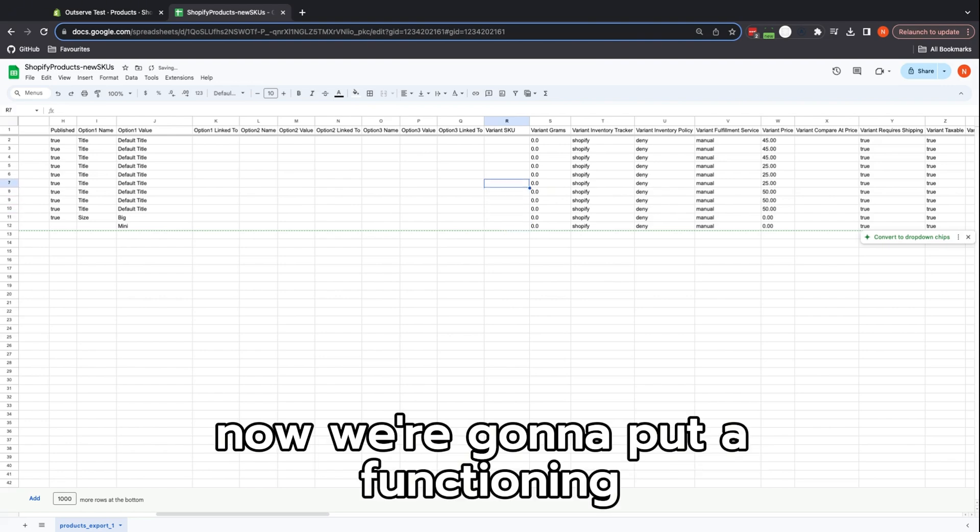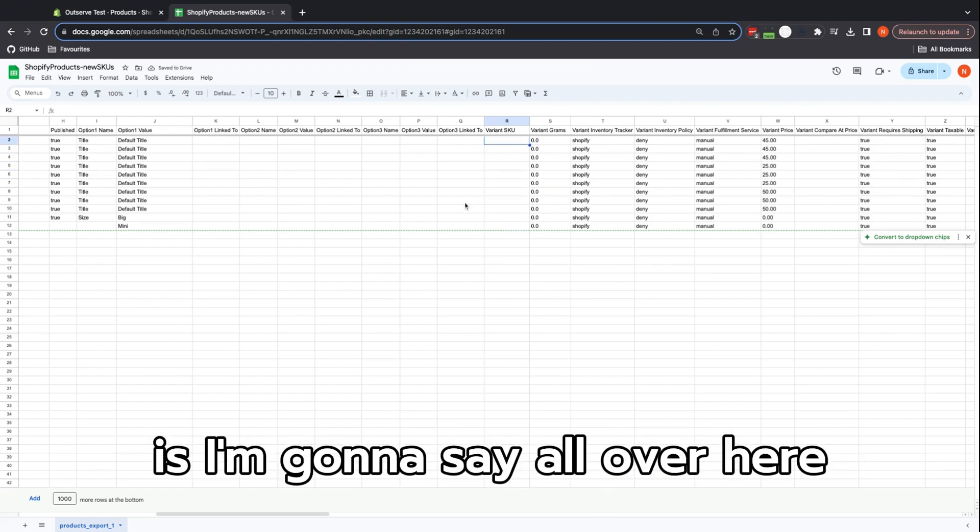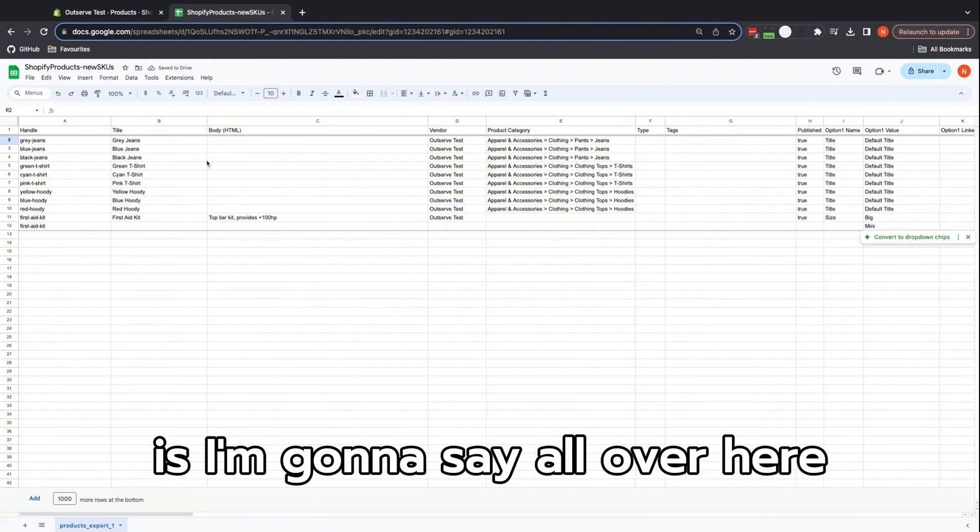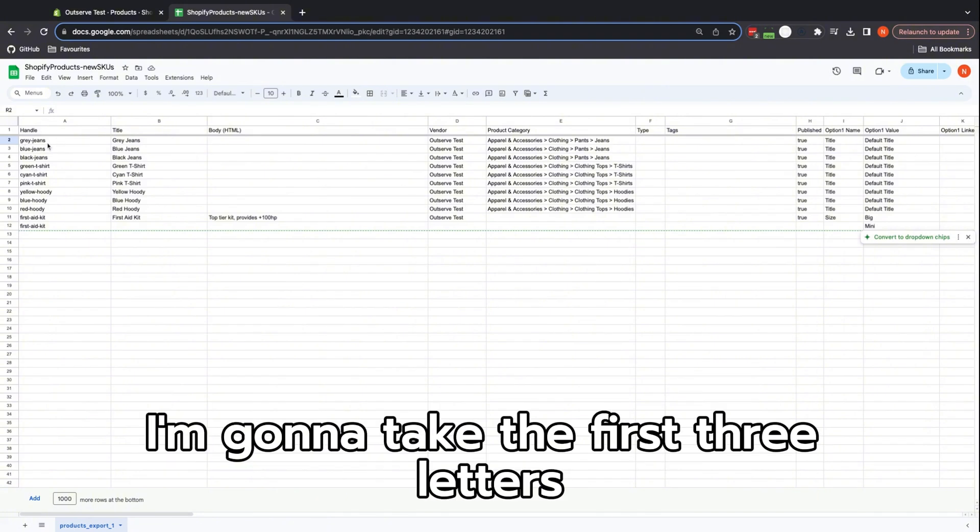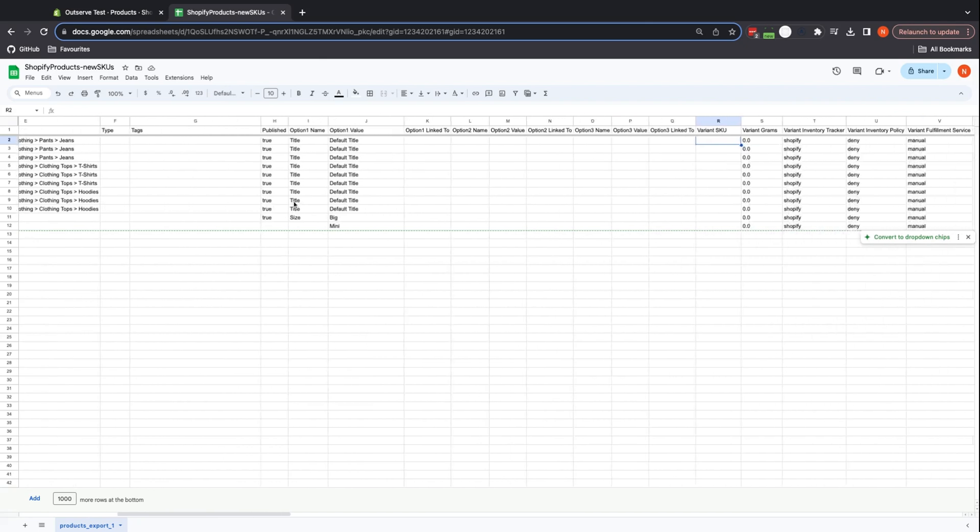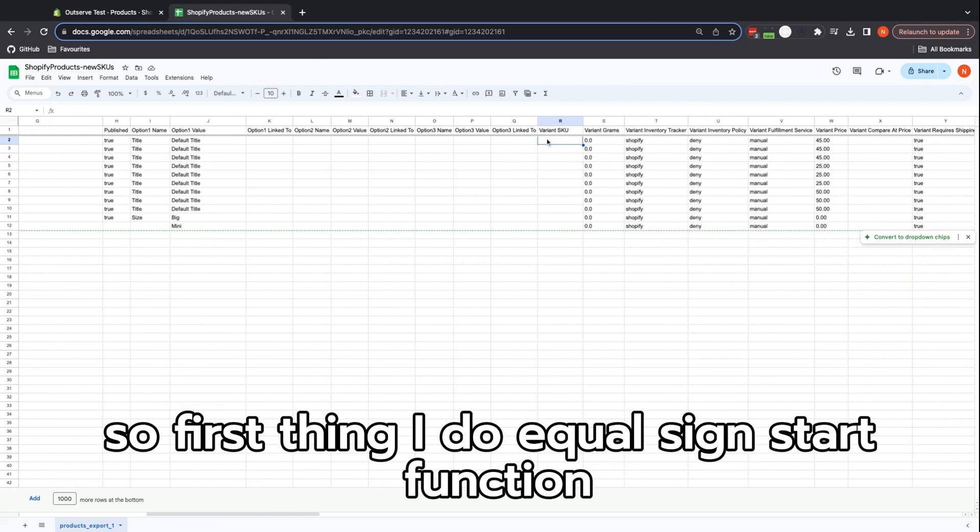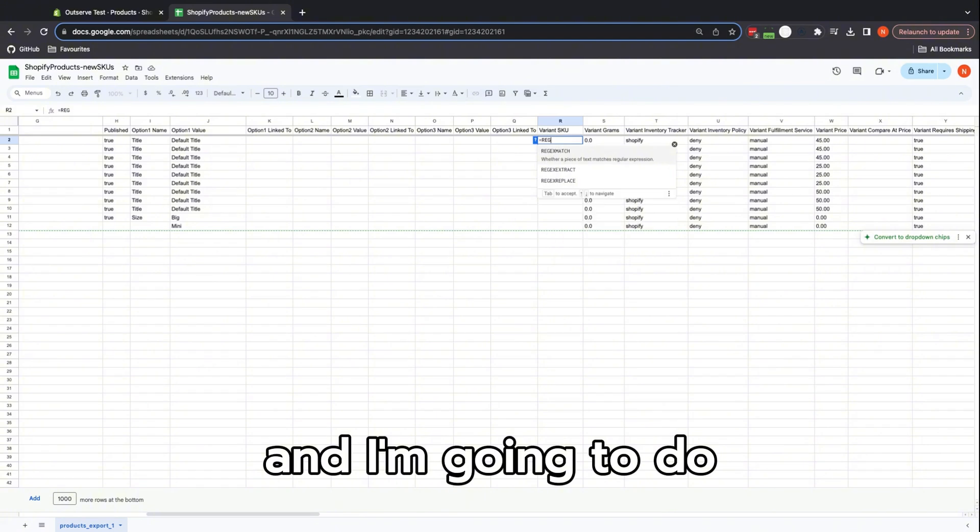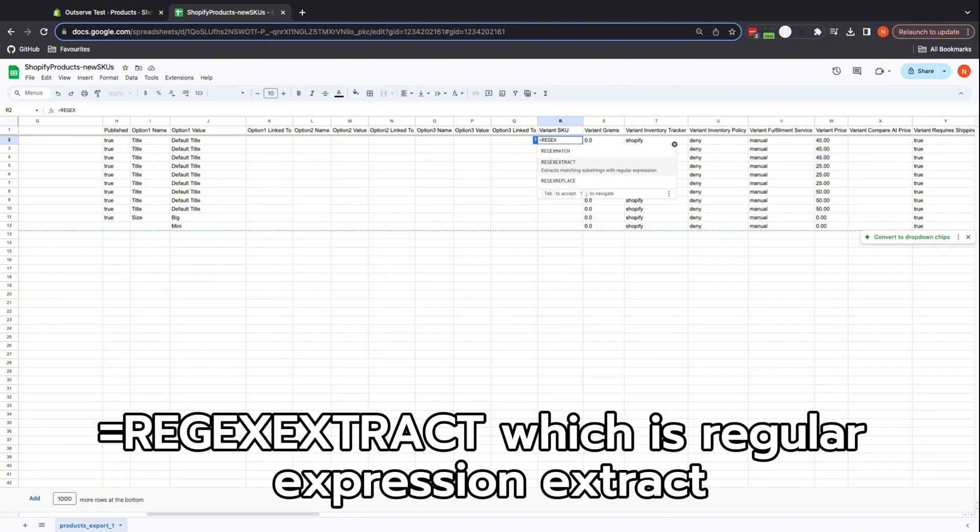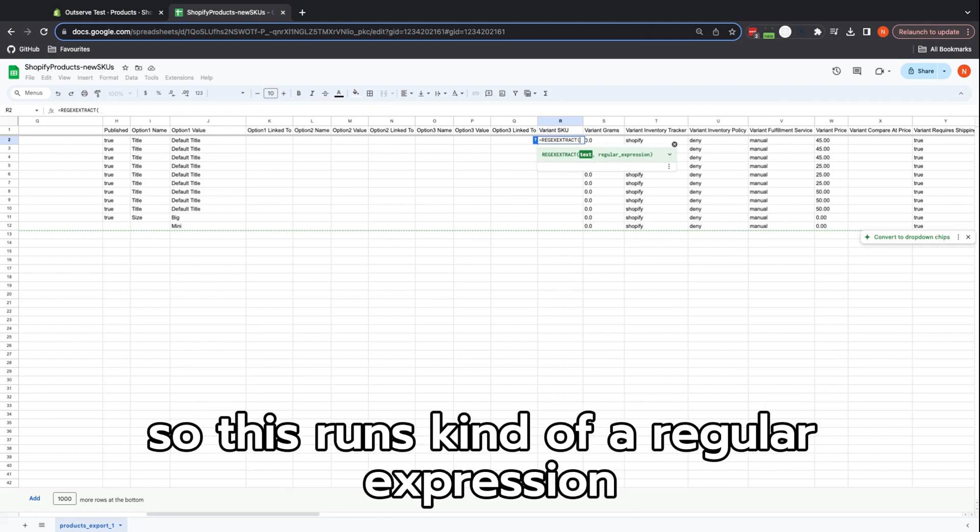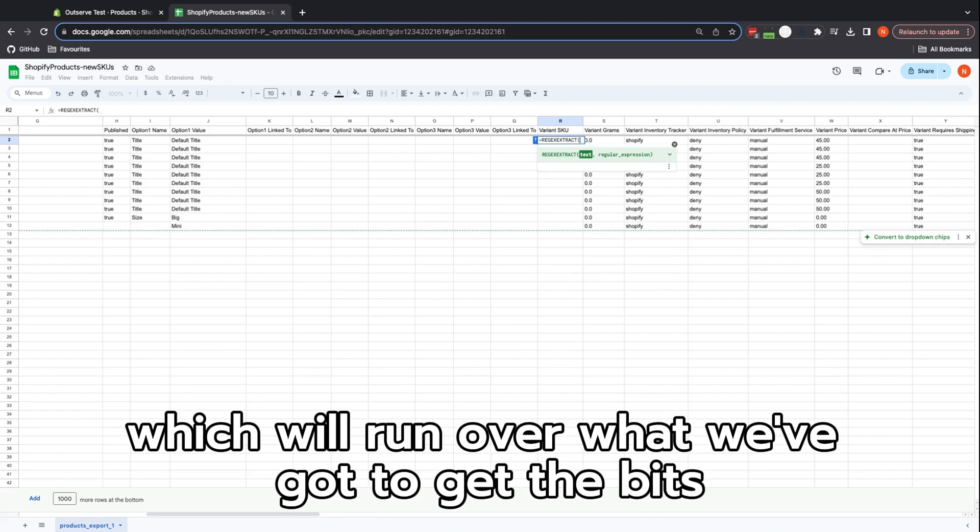Now we're going to put a function in. The first thing I'm going to do is take my handle, take the first three letters, and we're going to go from there. First thing I'll do: equal sign to start a function, and I'm going to do REGEXEXTRACT, which is regular expression extract.